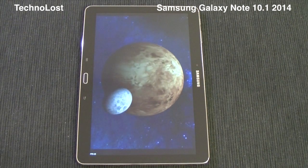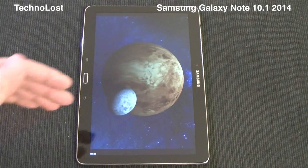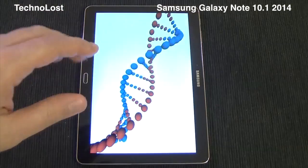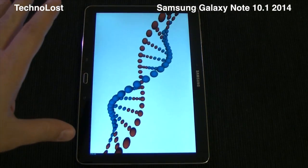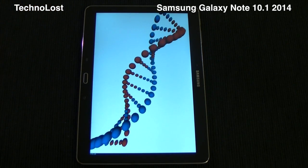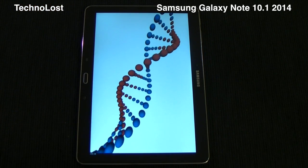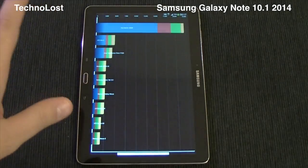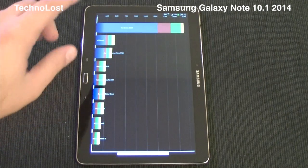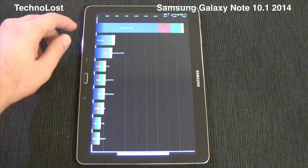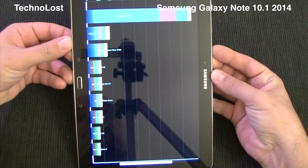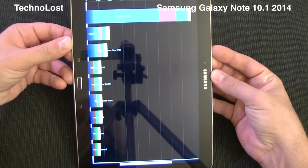Then we have this gorgeous display — it's a 10.1-inch diagonal display with a resolution of 2560x1600. So we have a really huge display. The Quadrant score of this device is 22,238.